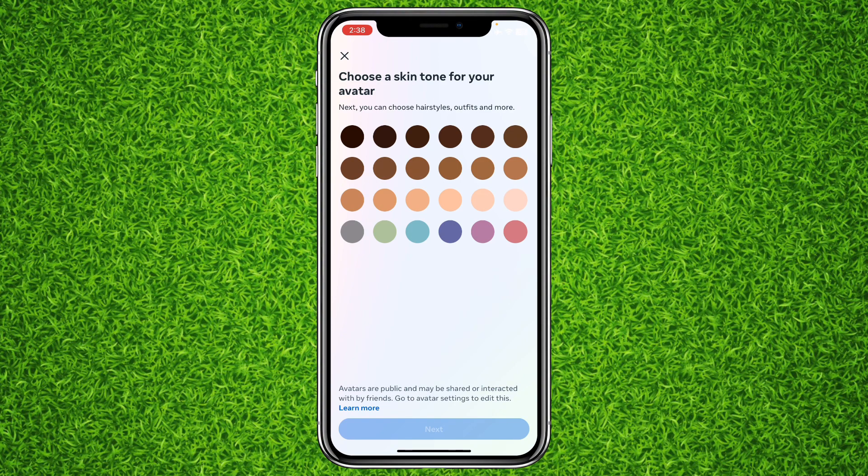On this page, first of all you'll be asked to select your skin tone for your avatar. You can select any one of these — I'll simply go with this one, and then tap on Next.